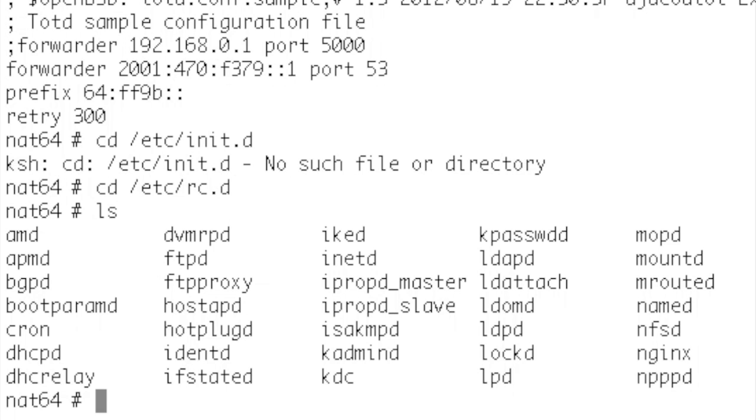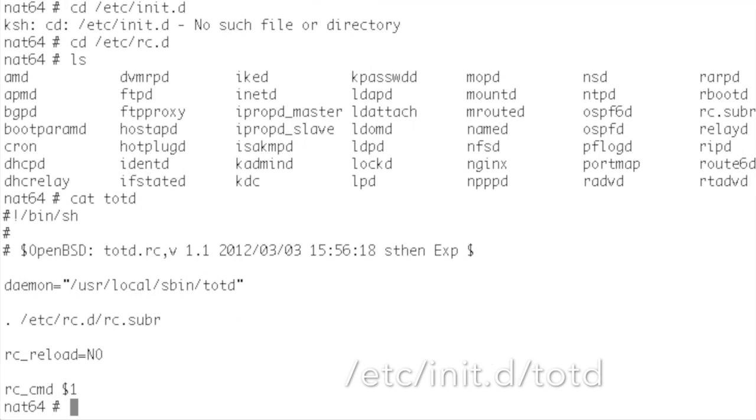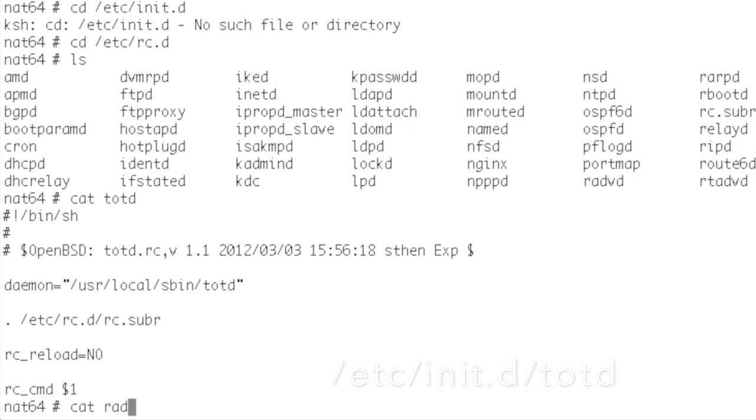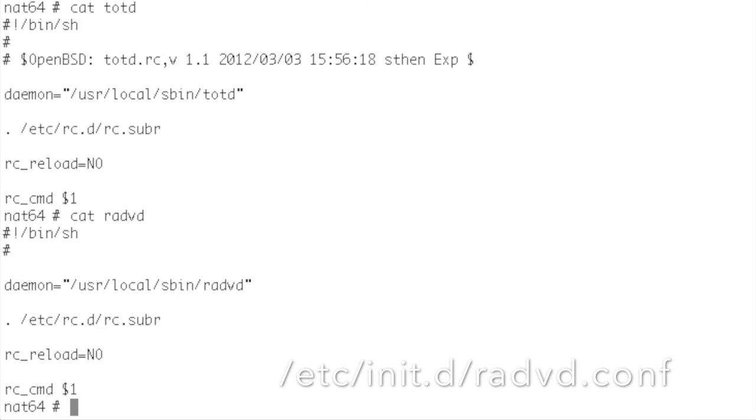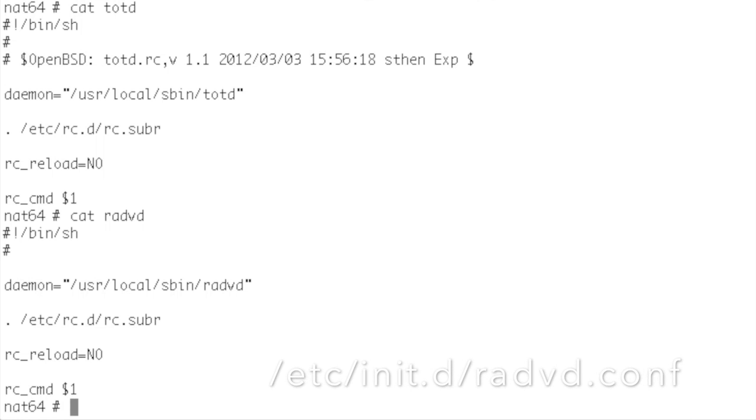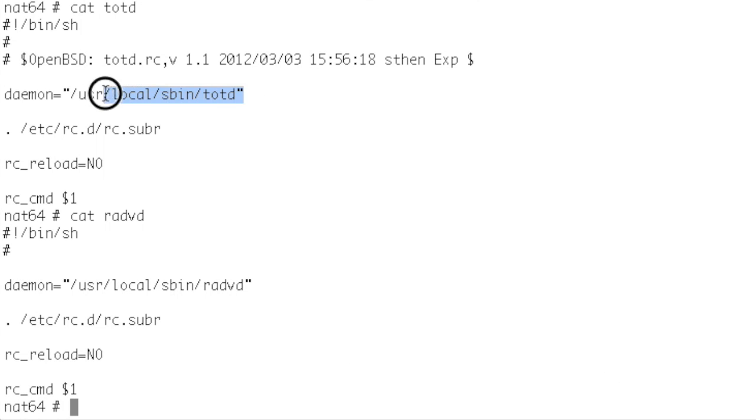So you see in the package scripts we have the daemons getting ready to start up. I just copied the totd file into the router advertisement daemon file and that enabled me to let it start up easy.